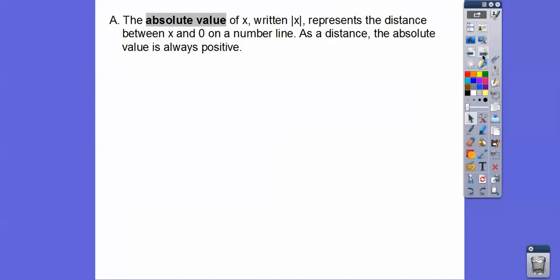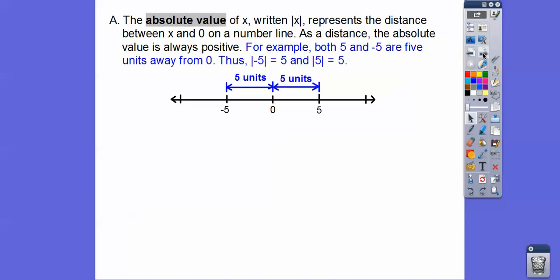So what is absolute value? The absolute value of x is written with these two vertical bars right here — this says the absolute value of x. It just represents the distance x is from 0 on a number line. Distance is always positive, so absolute values are always going to be positive.